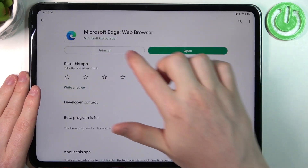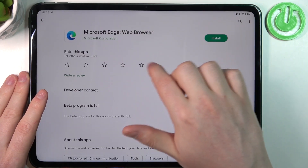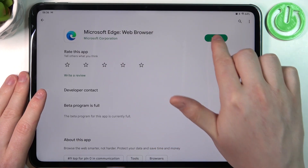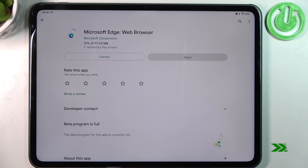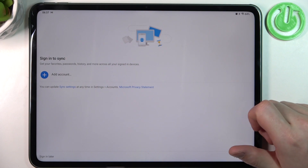Now you should be able to see the install button like this. Click on it. When it's ready, click on open.